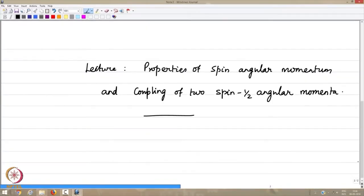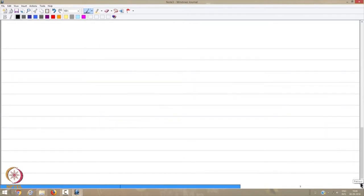In this course the importance is on the interaction between two electrons, or two angular momenta of two spin-1/2 systems. Let me first restate and recall what we wrote down in the last couple of minutes of the last lecture.